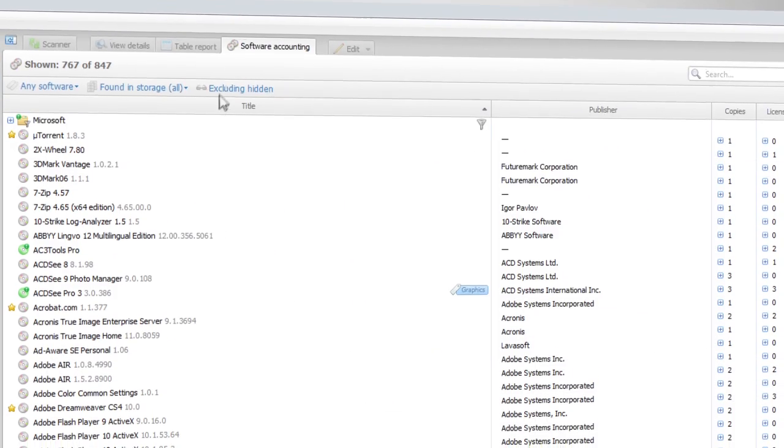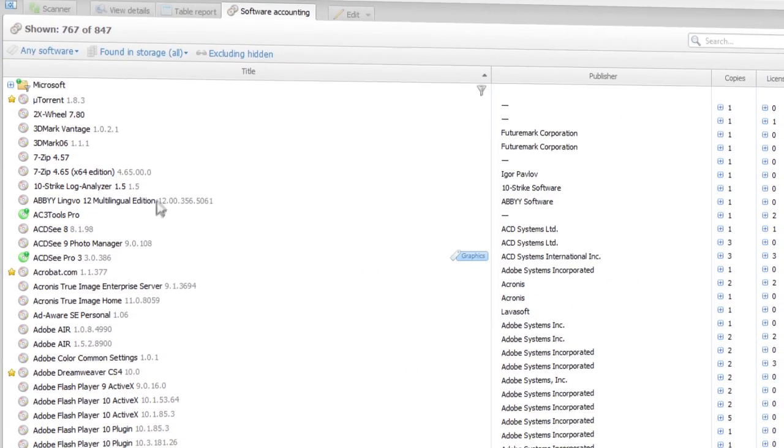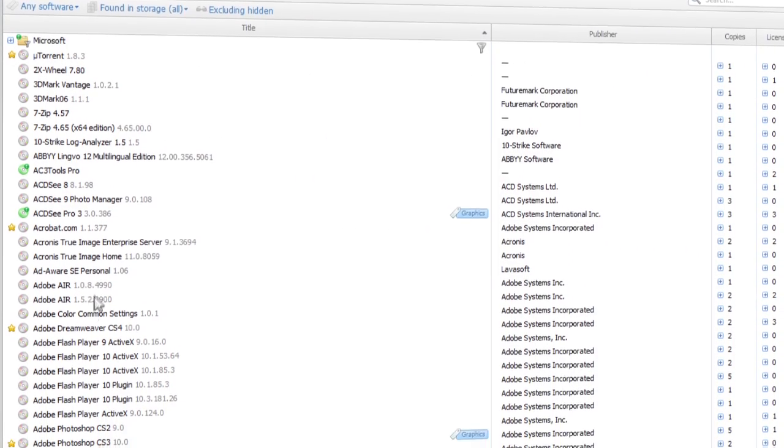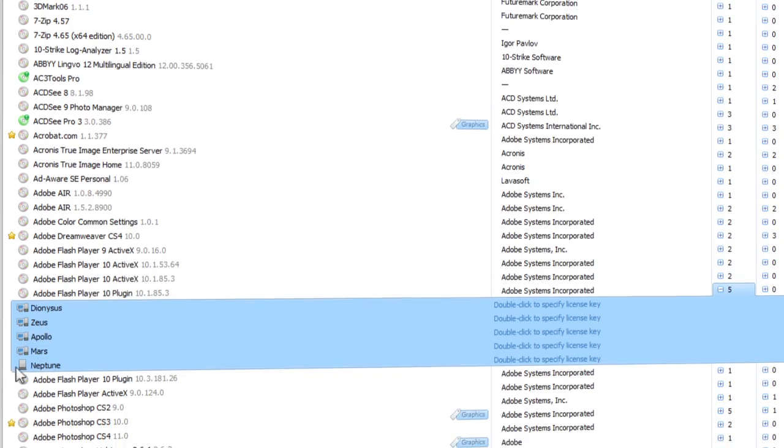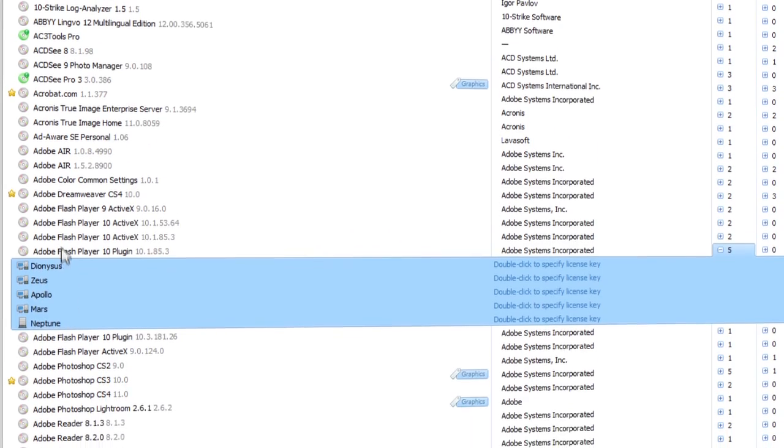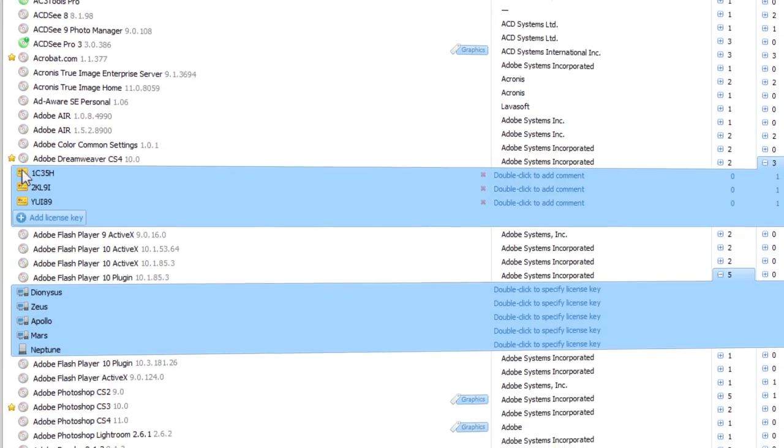Total Network Inventory 2 also knows which programs are installed on your network, where they are installed and their license status.